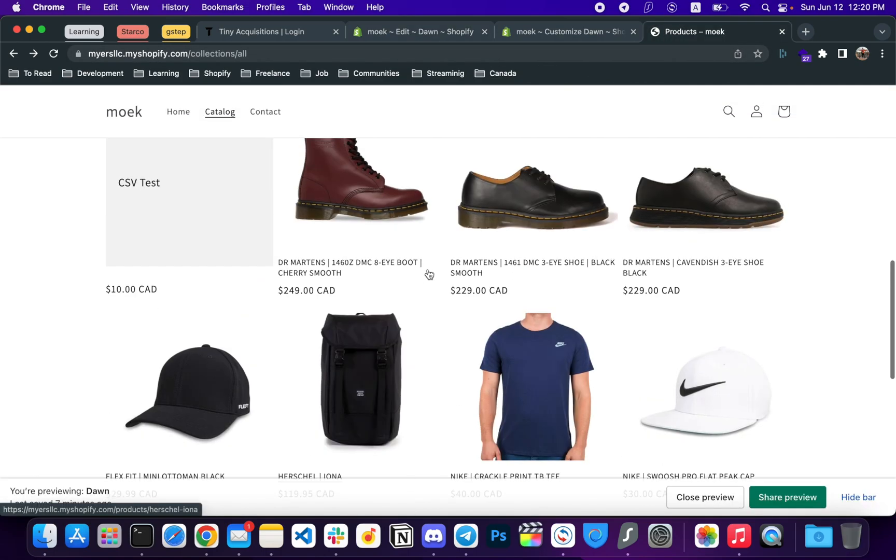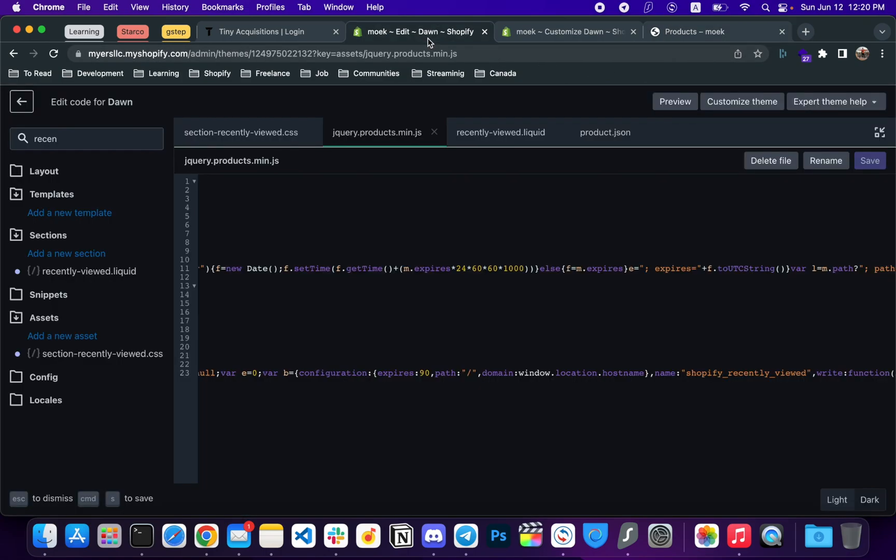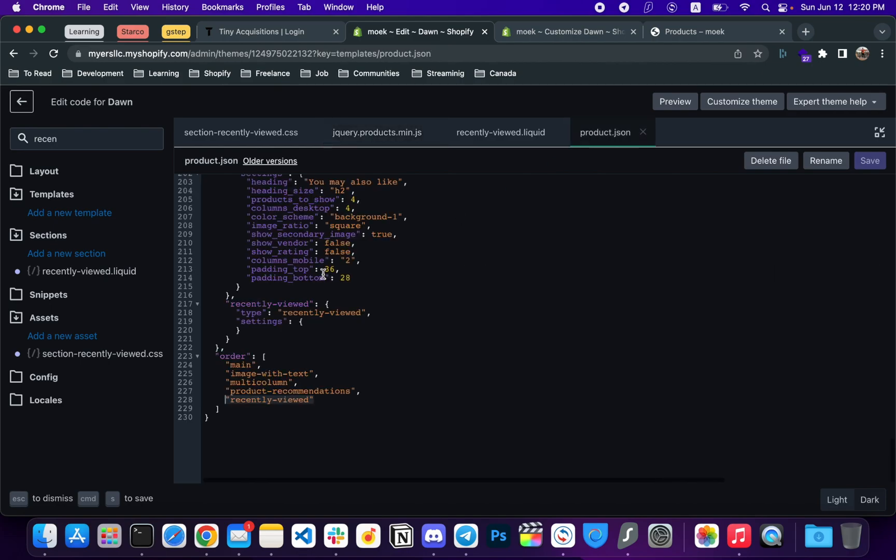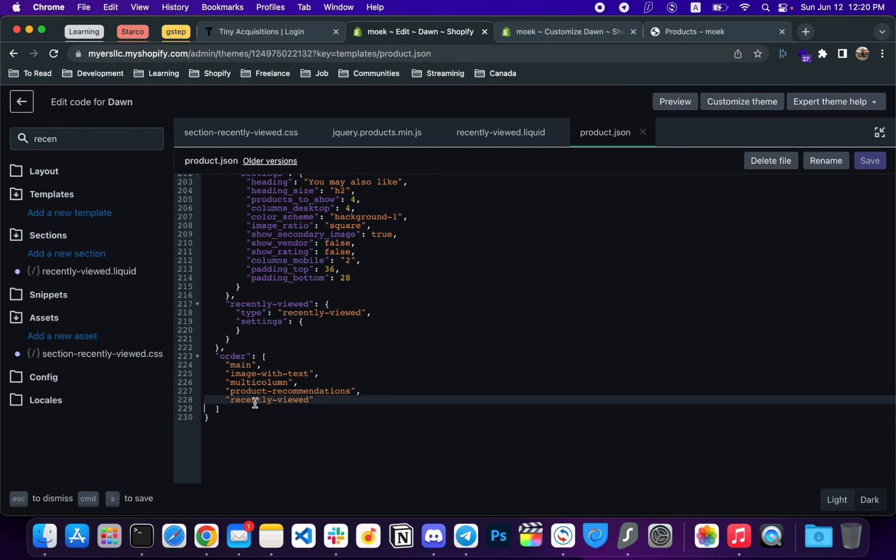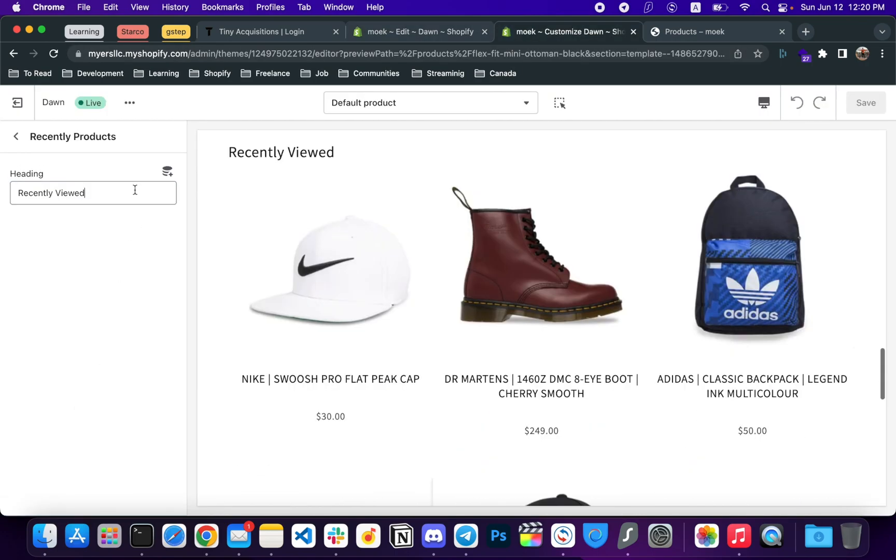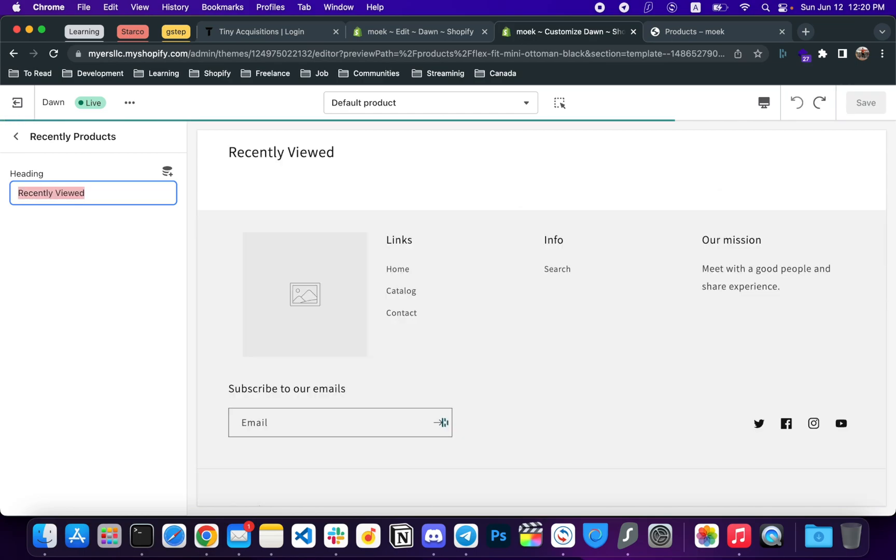And the next and the last step is not to create but to add a recently viewed section in product.json that will display our section. Don't forget to add an order here, and also you can change the recently viewed heading as you wish, like 'Recent' or anything you like.